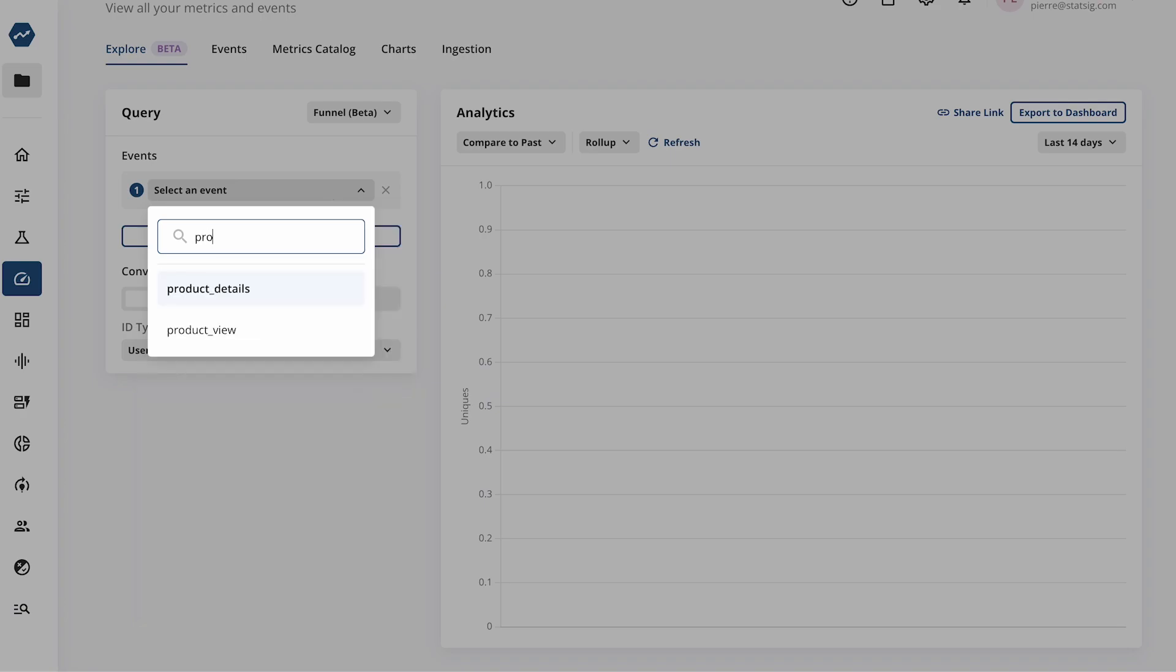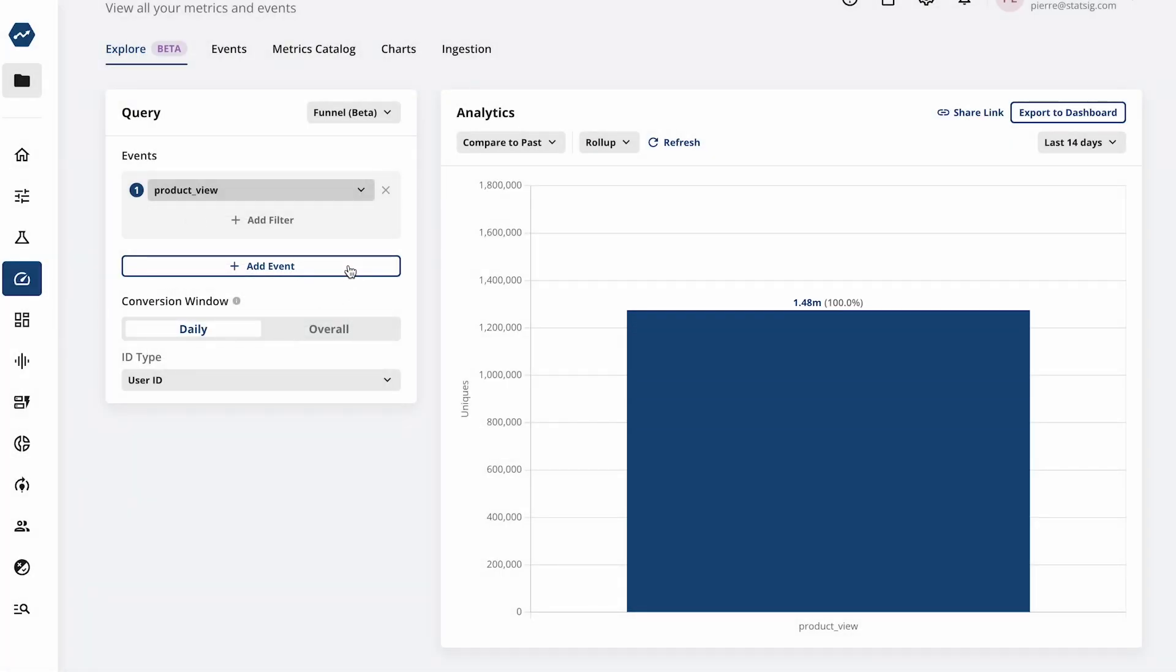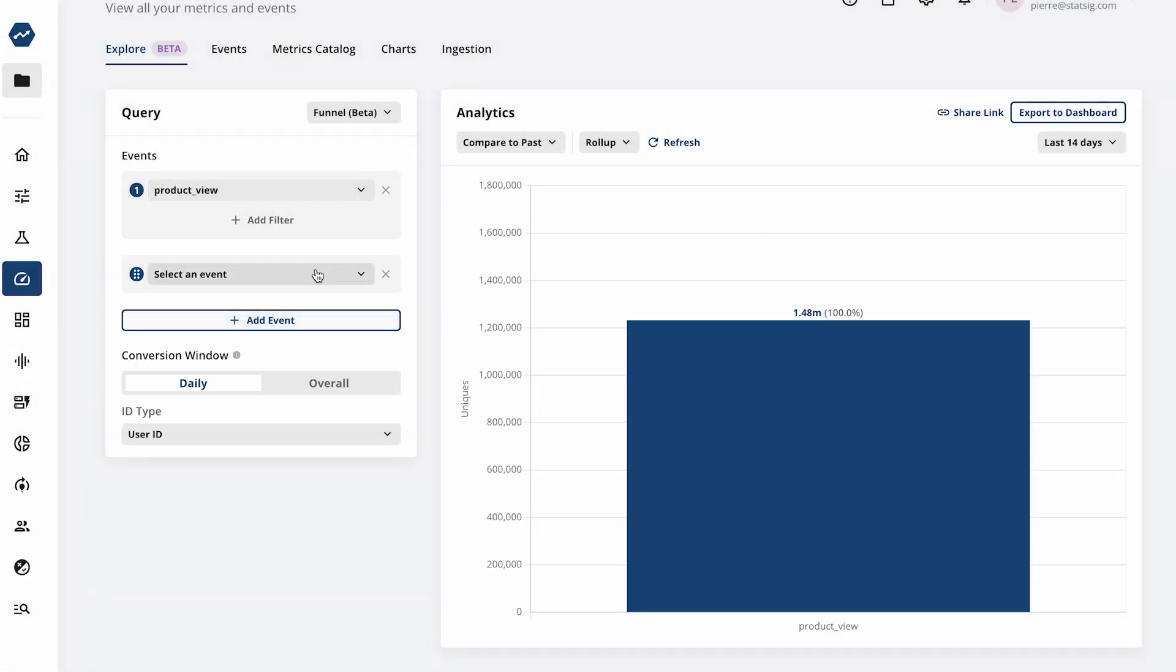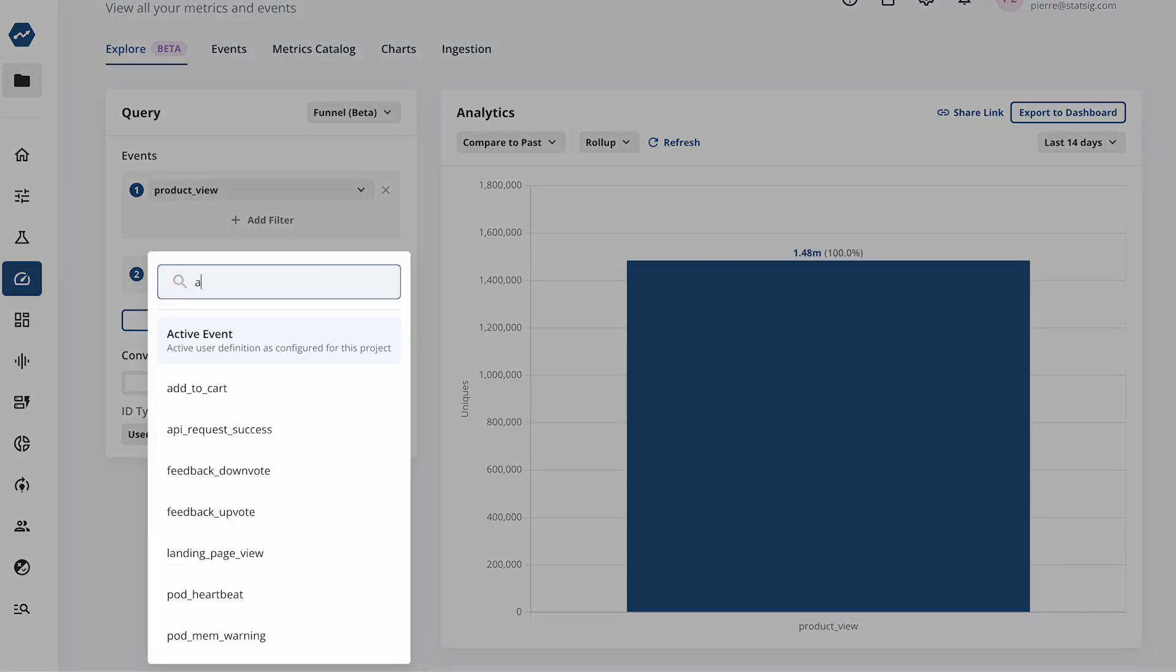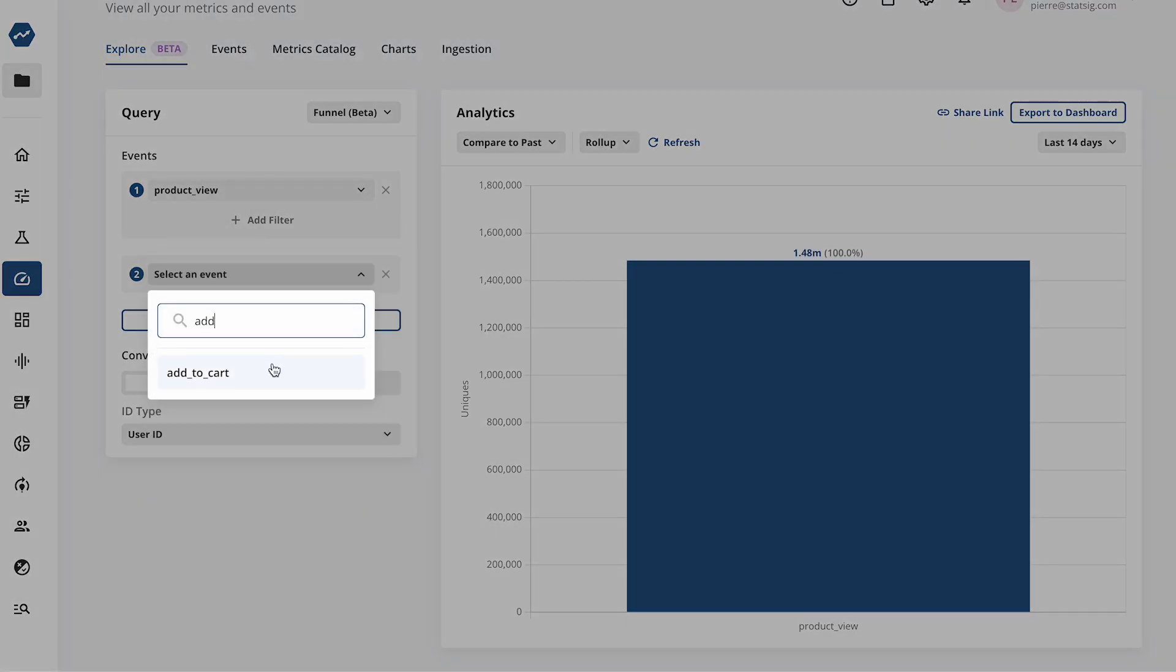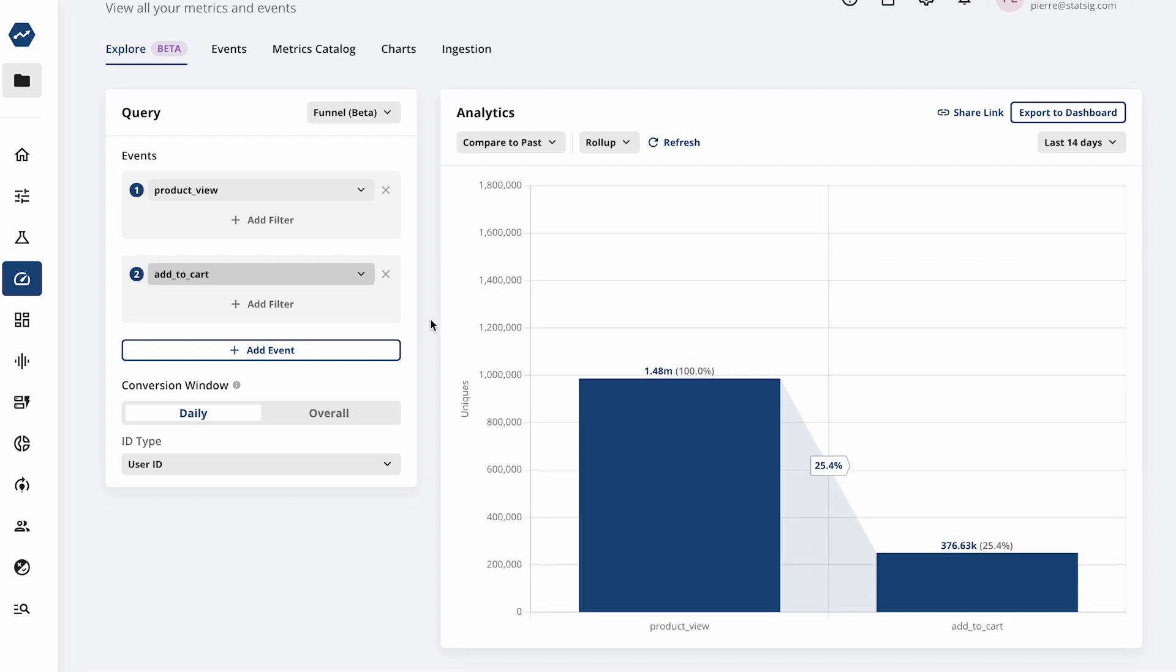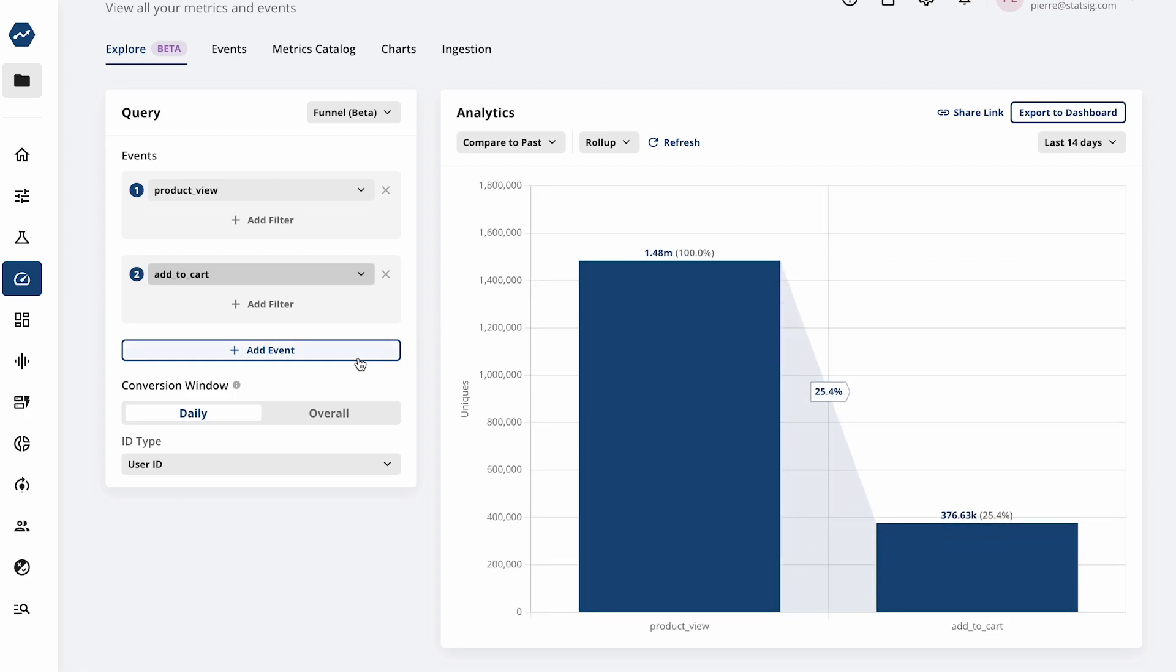You can also create funnels on the fly, which is a great way to understand how users convert between different events and understand where users drop off.